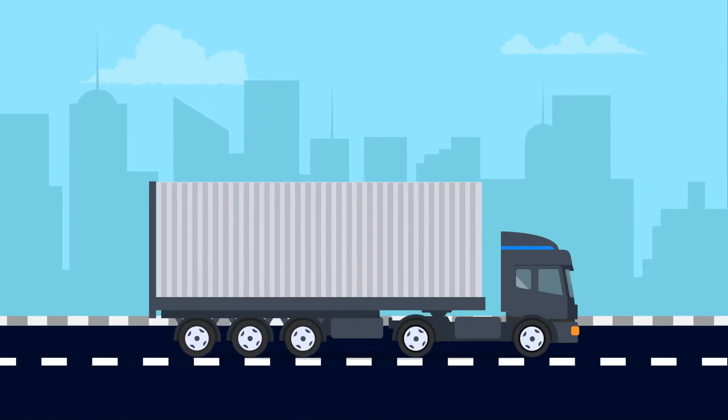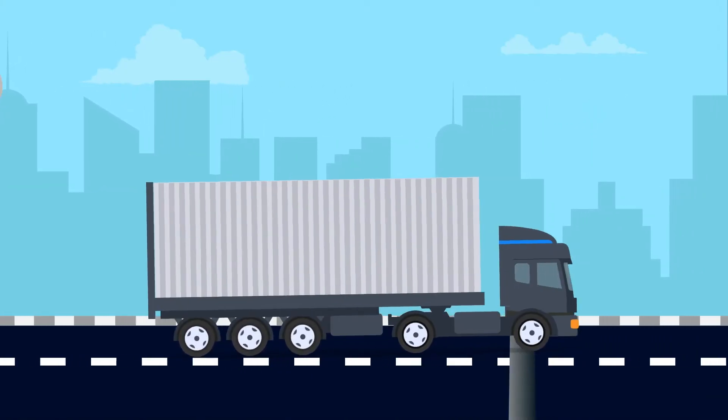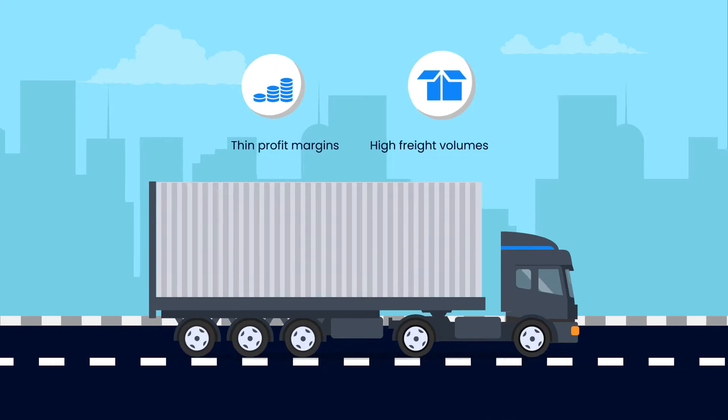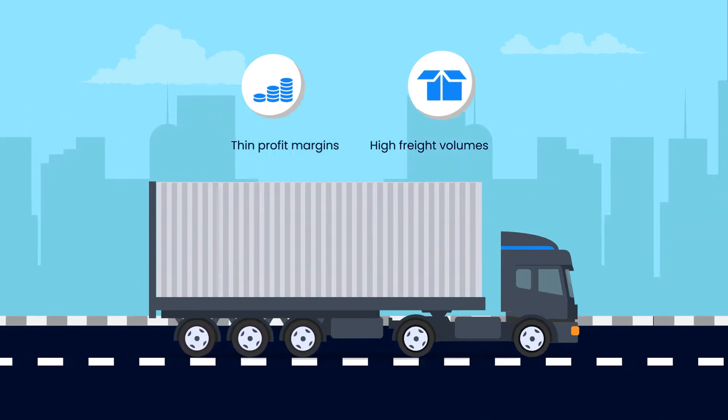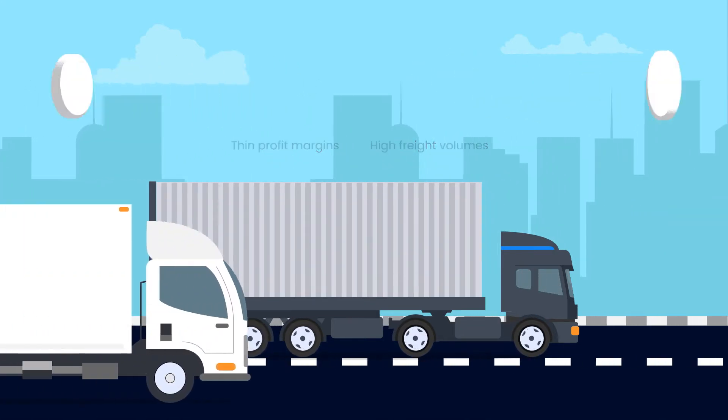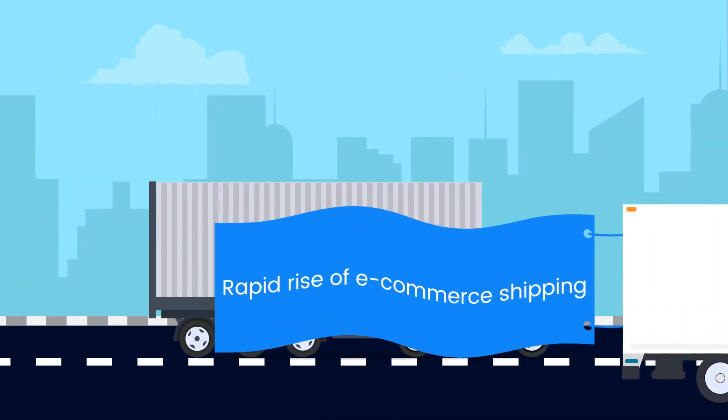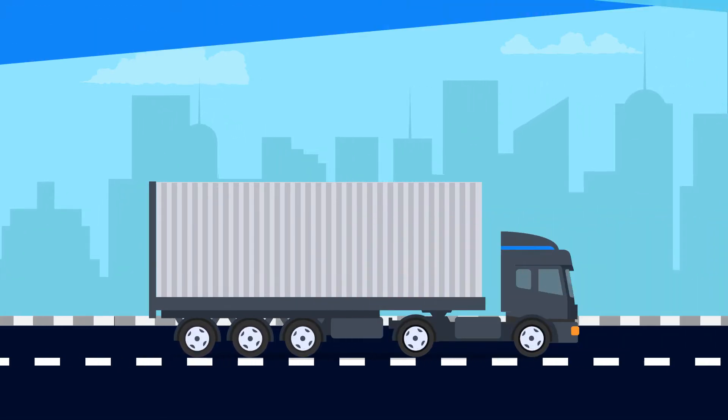As a carrier navigating today's transportation challenges, operating on thin profit margins is a way of life. Freight volumes are at record highs, largely driven by the rapid rise of e-commerce shipping.